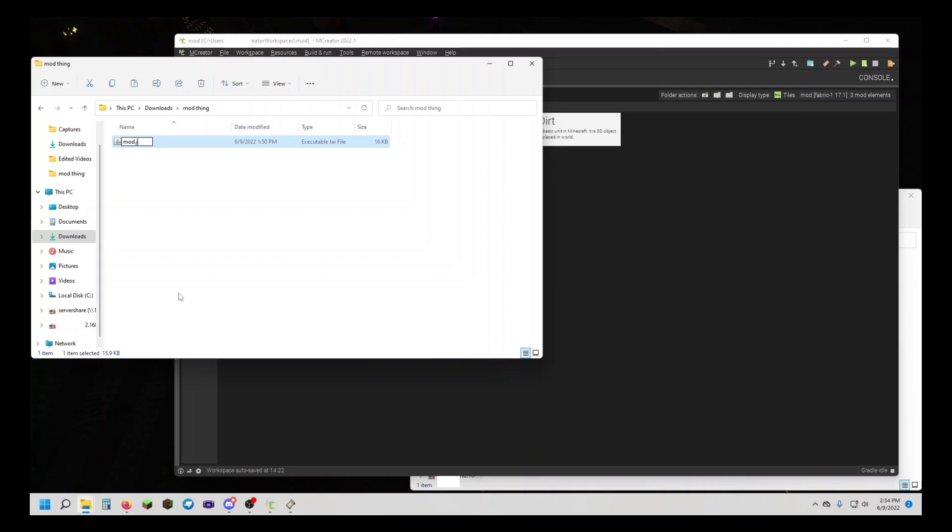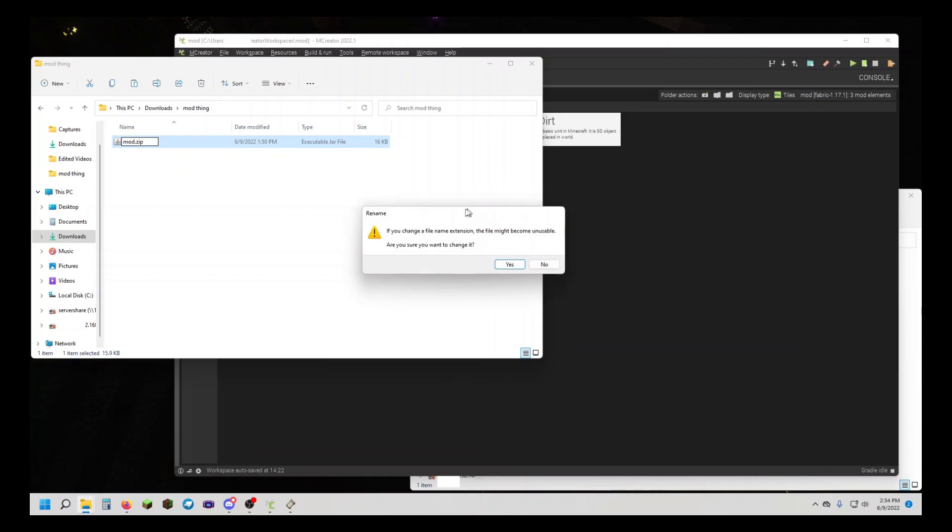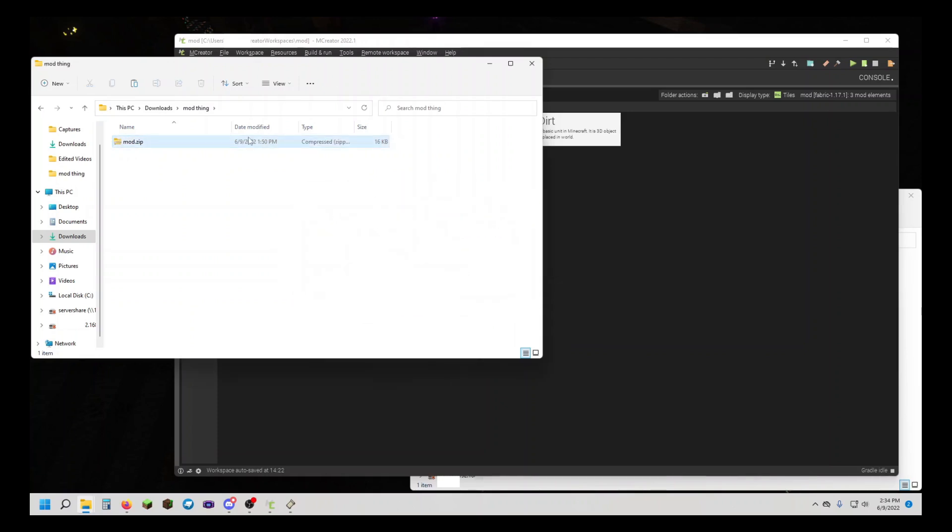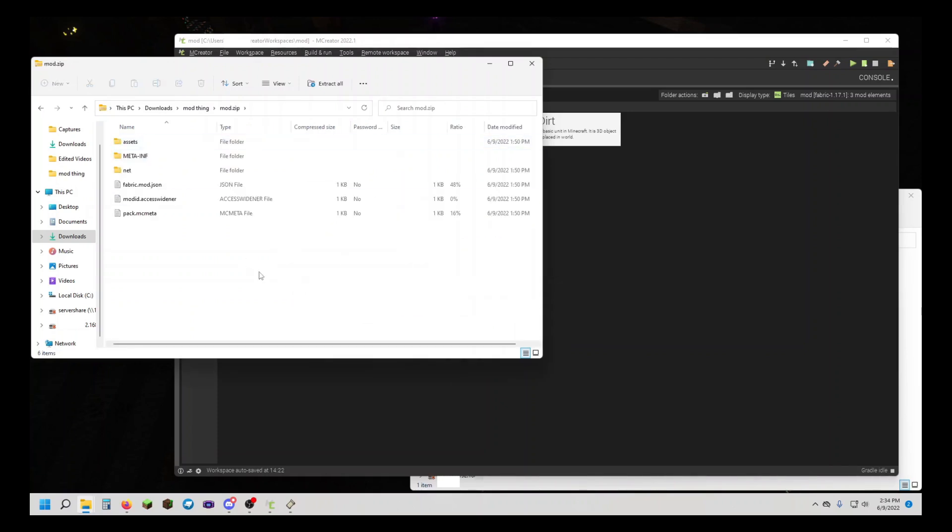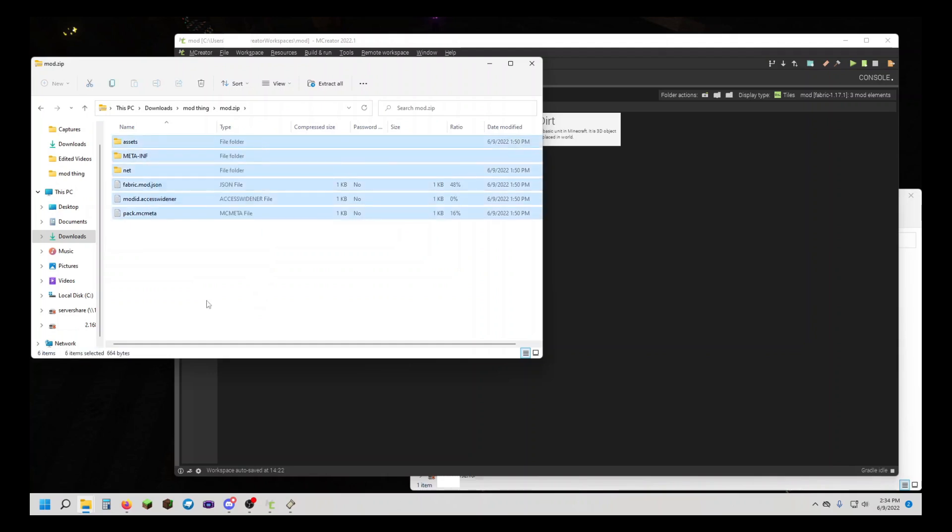Now you're going to want to change it from .jar to .zip. If it brings up a warning, yes, we do want to change it. That's going to allow us, when we open it up, to see all the mod files.